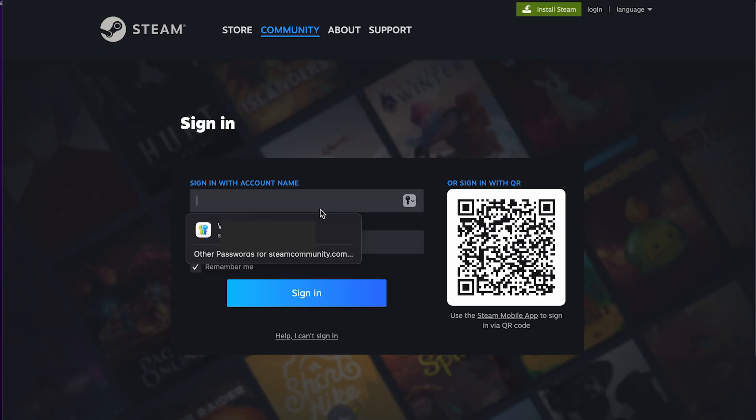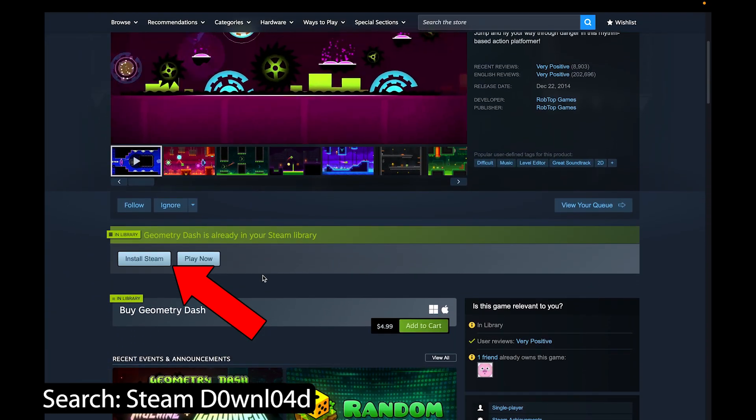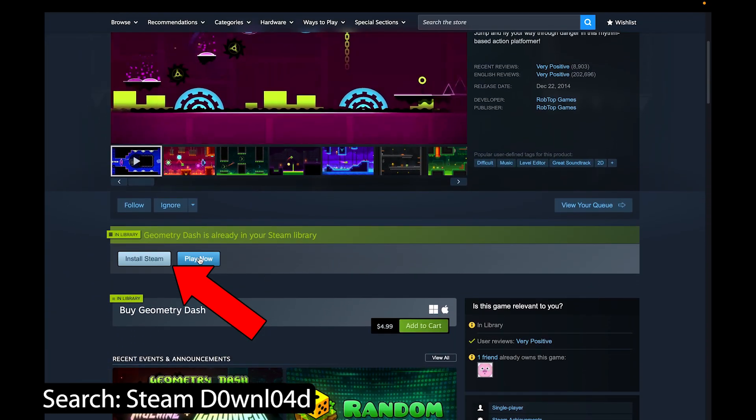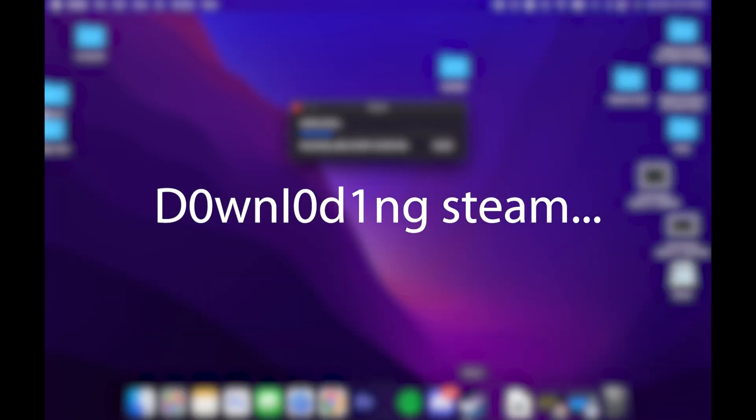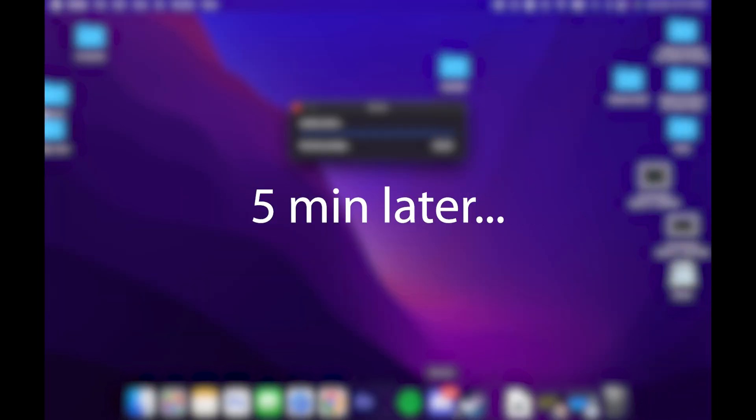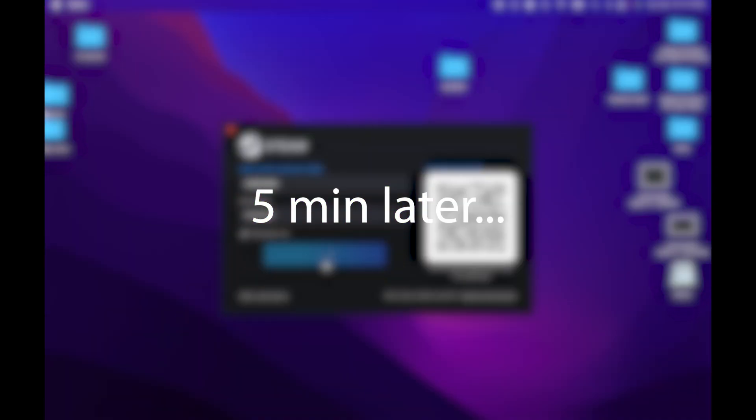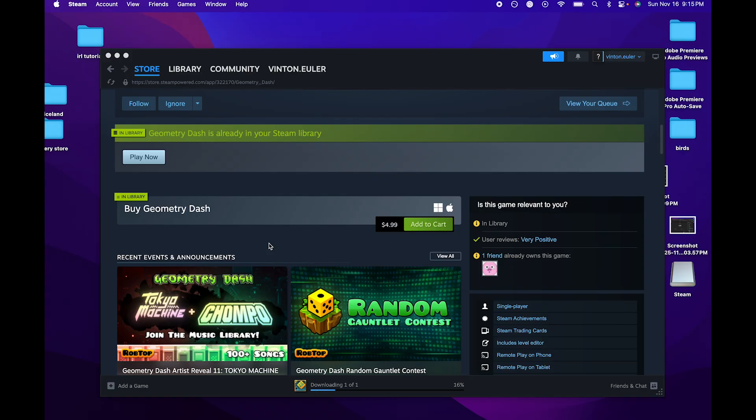Once you've gotten Steam on whatever you're trying to play this on, you simply want to search for GD on the Steam application that you now have.